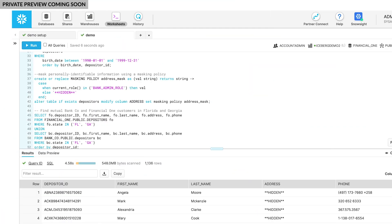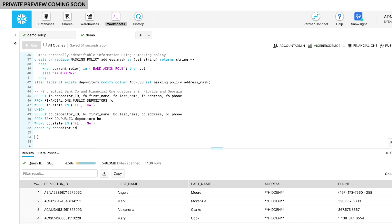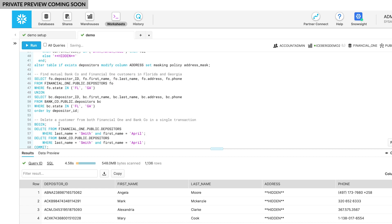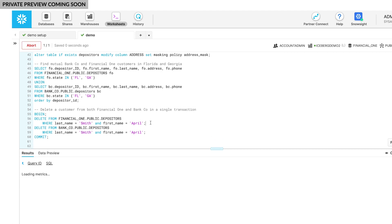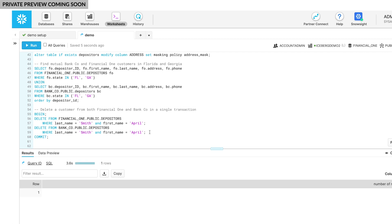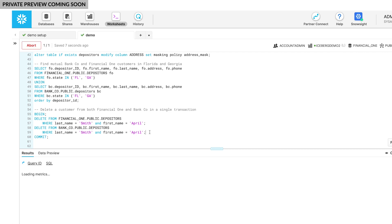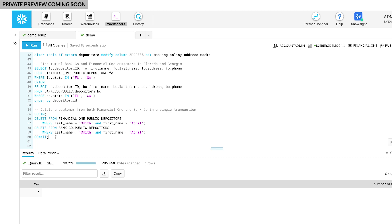Some time has passed, and after our sales team began their outreach, we received a request to delete data from a customer named April Smith. This would normally be hard because it would require action in two systems. Plus, most systems that work with open table formats do not support multi-table transactions. However, with Iceberg tables in Snowflake, this is now a single transaction. One transaction updates multiple data sets at once, and the deletion request is applied to the data stored in S3.